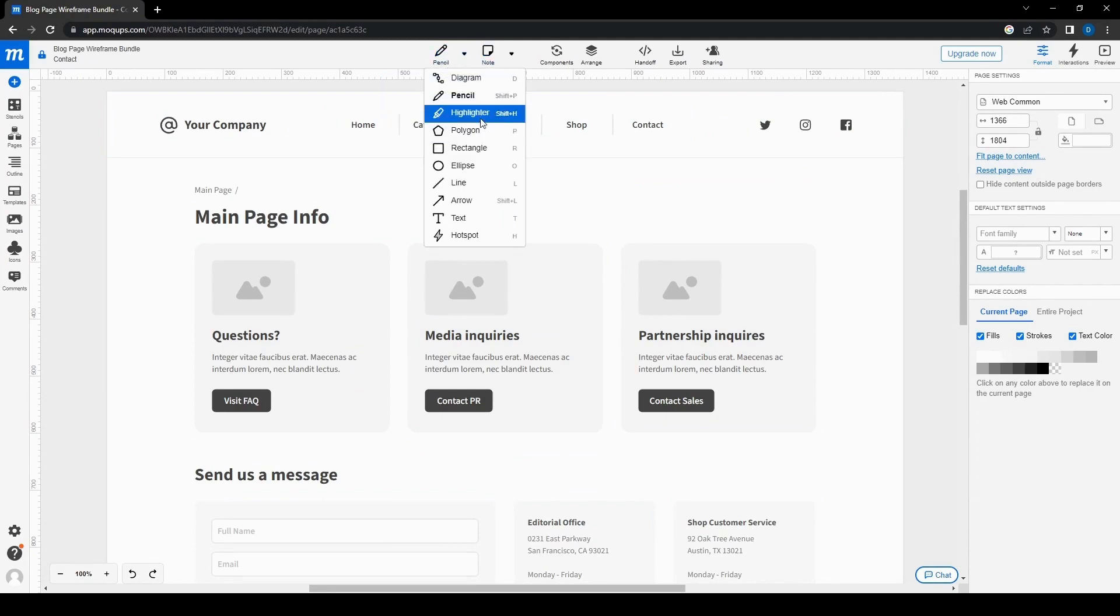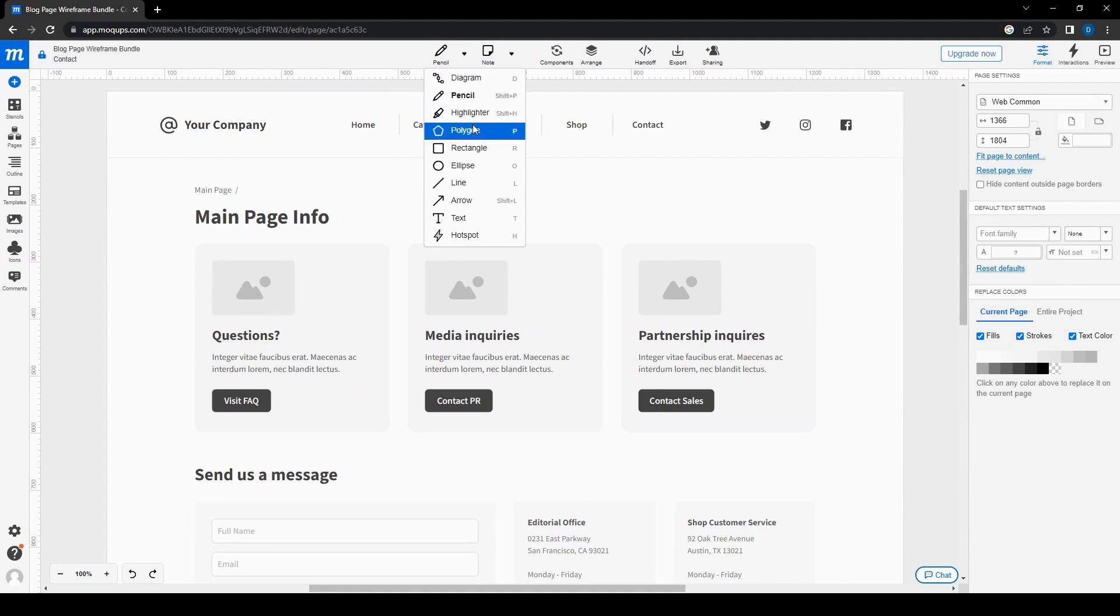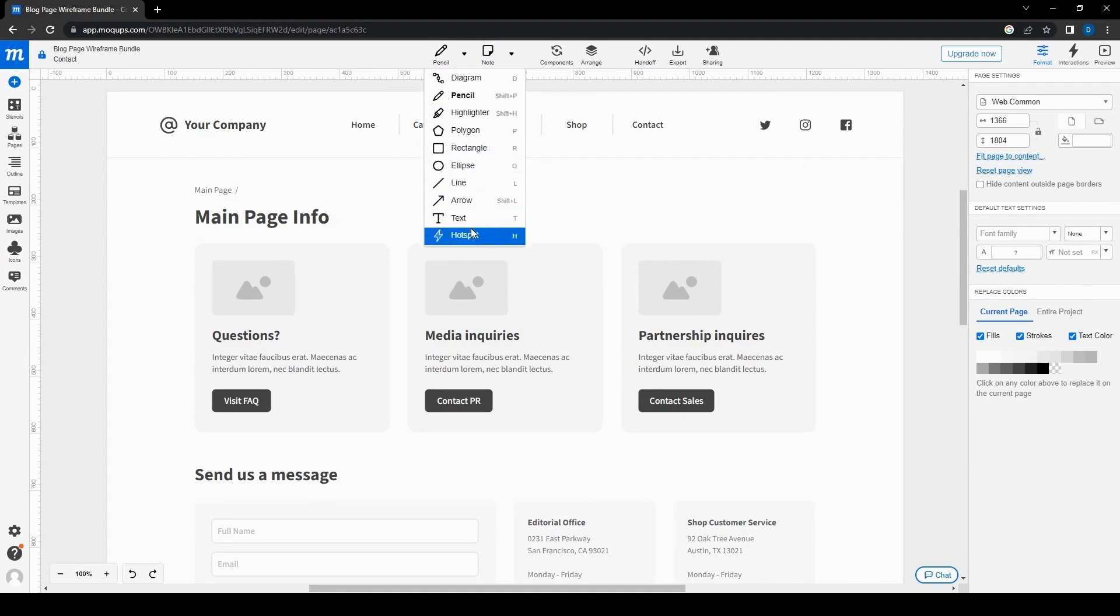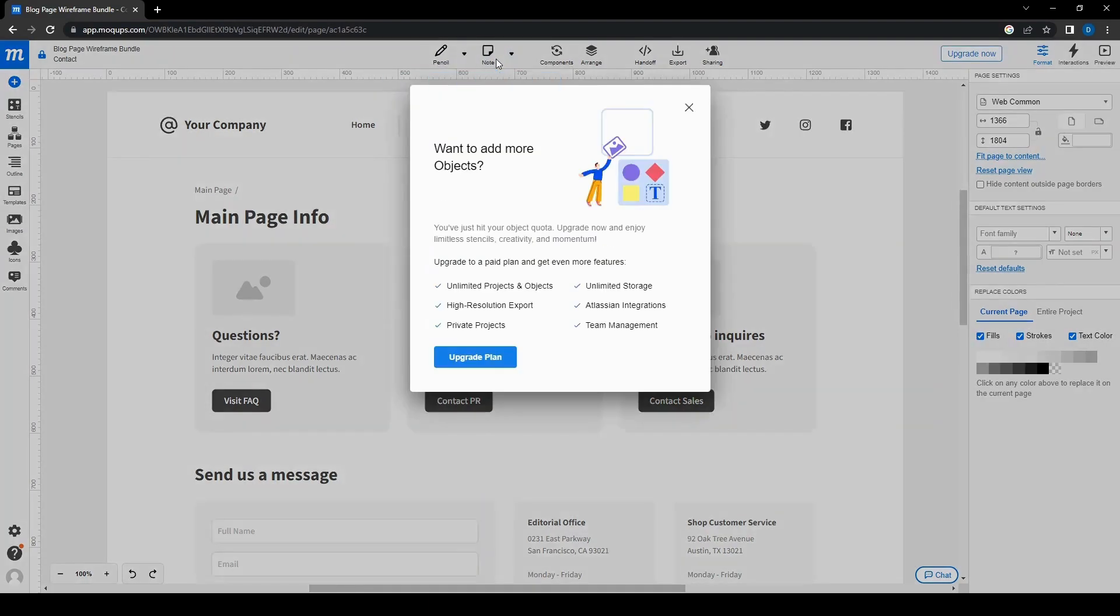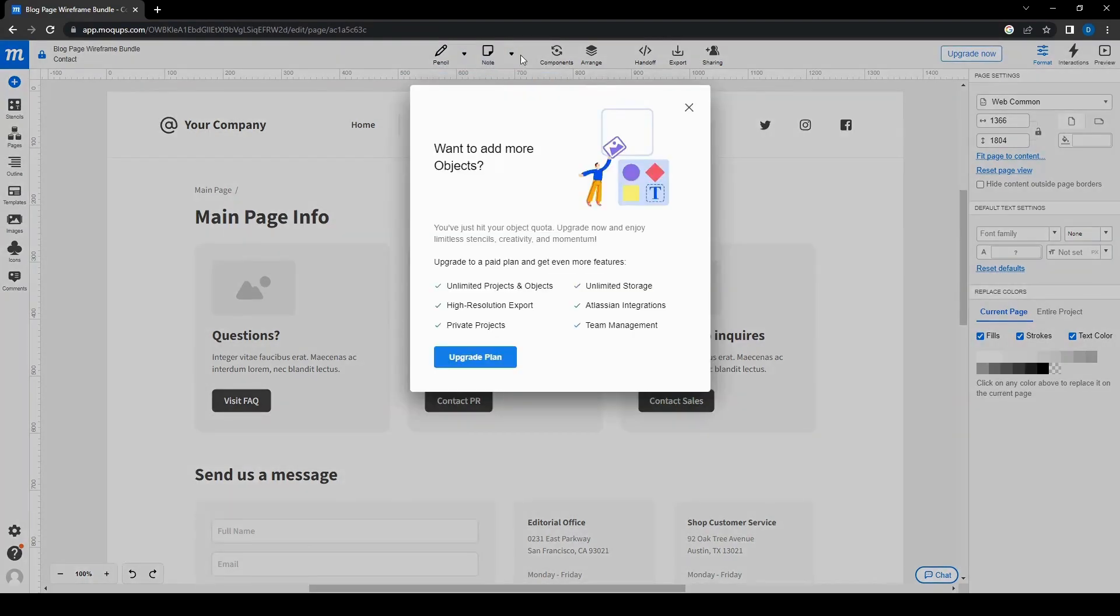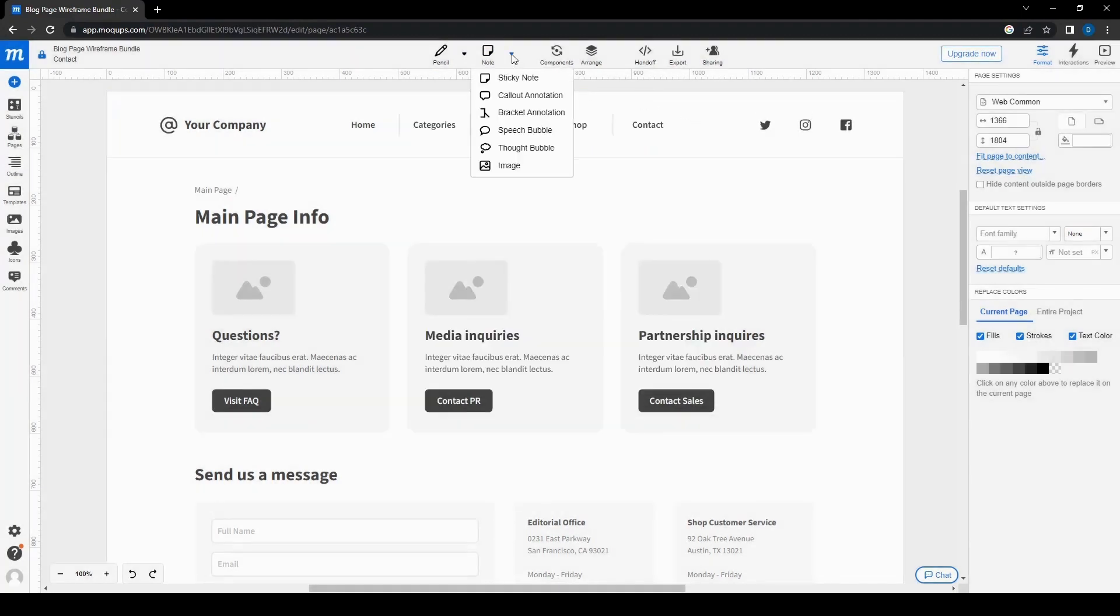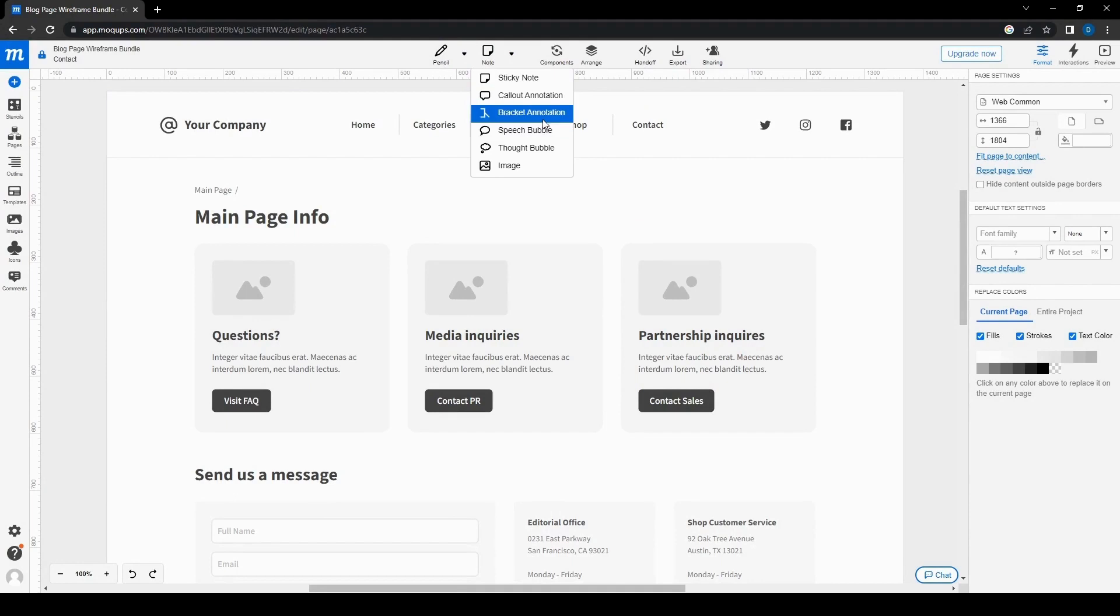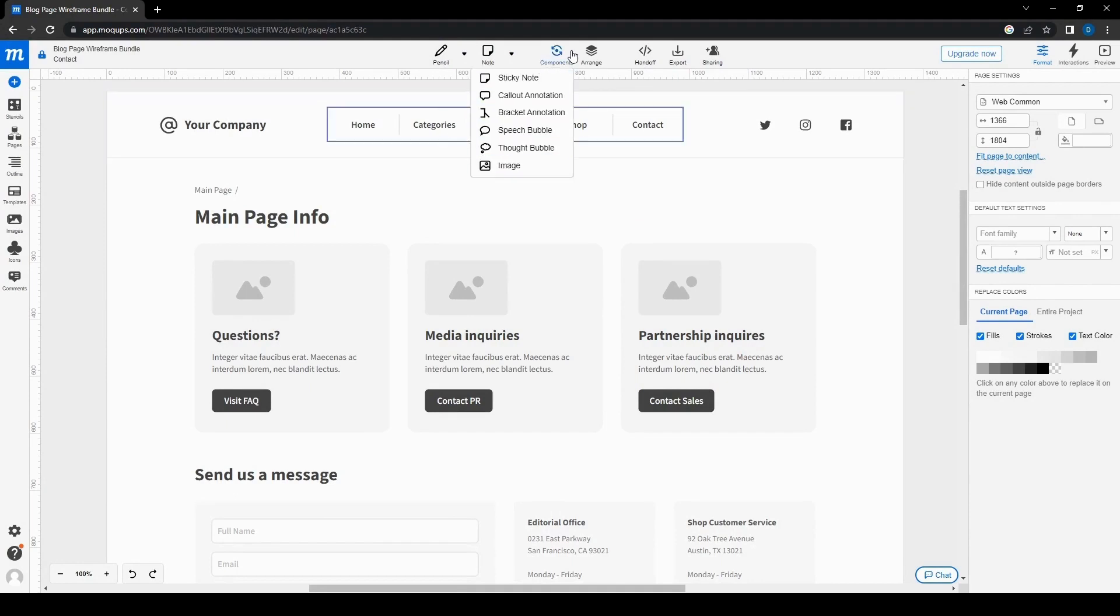And then the rest of this, you can also use a pencil, highlighter for drawing. You can make any shapes, lines, you can even make an arrow, text, and hotspots. As for the notes here, I guess I can't do that here. Here we go. So you can add a sticky note, call out annotation, bracket annotation, speech bubble, thought bubble, and image. So you can add a bunch of other things as well.